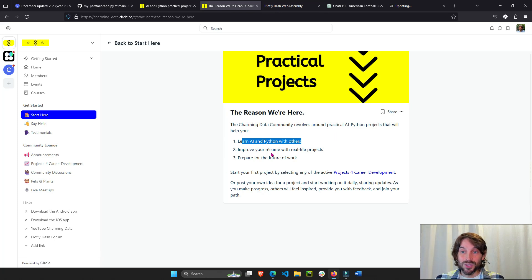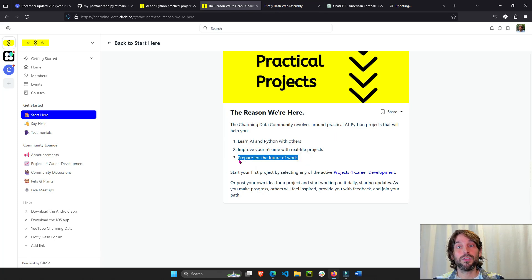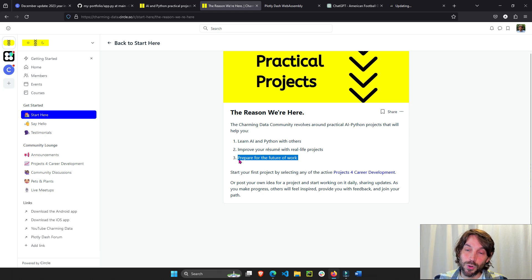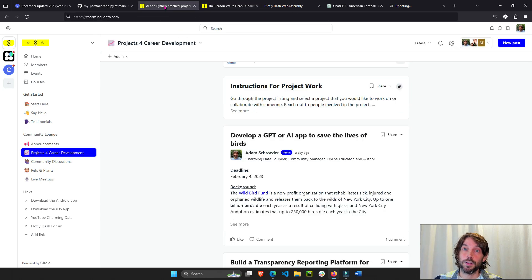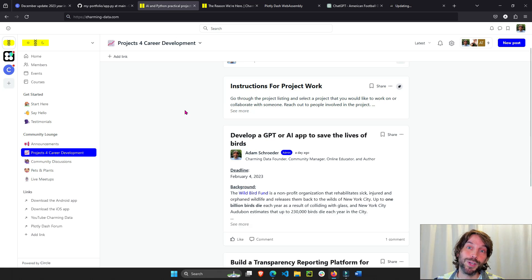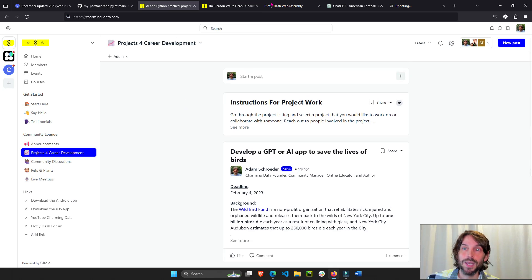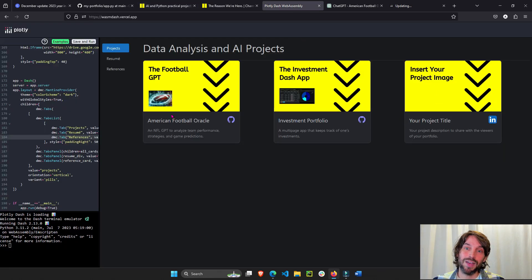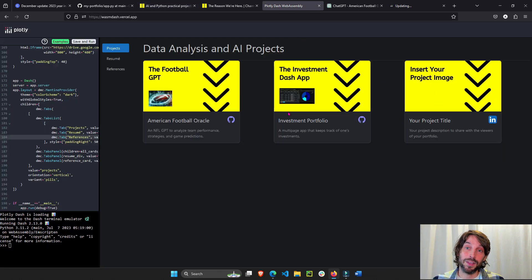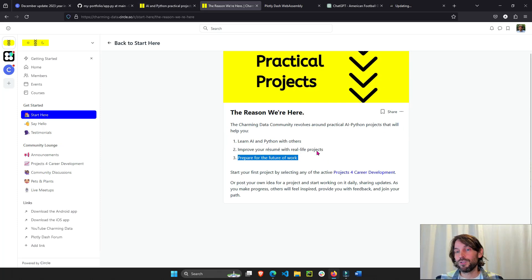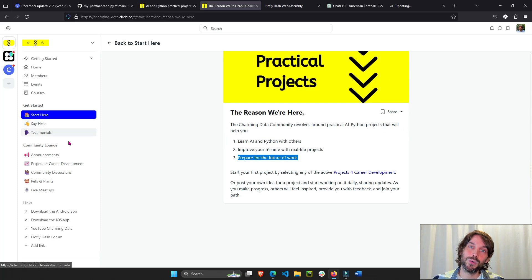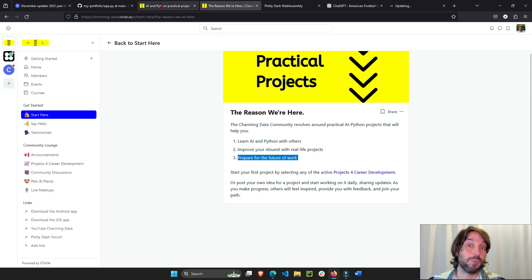As you do this, you're also going to prepare for the future of work. You're going to adapt your skills to be better prepared for a future job or a potential promotion within your company because you're proving to the world everything that you have done and that you are capable of. This is the main goal of the Charming Data Community to help you develop your career.